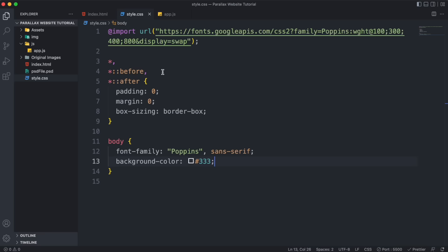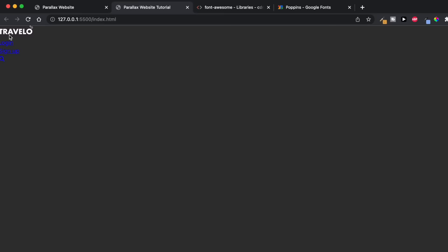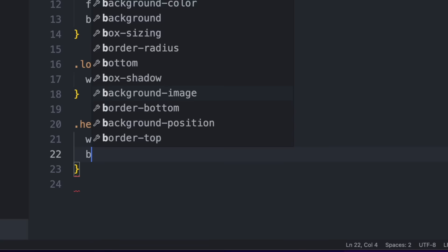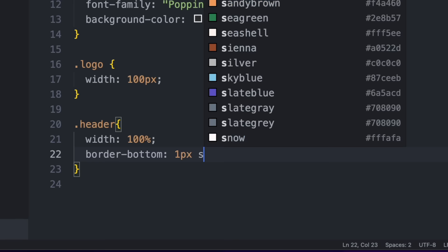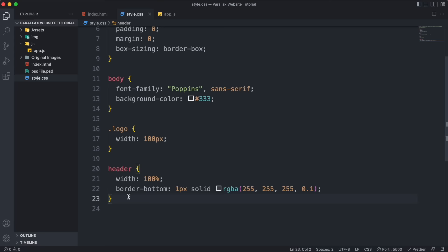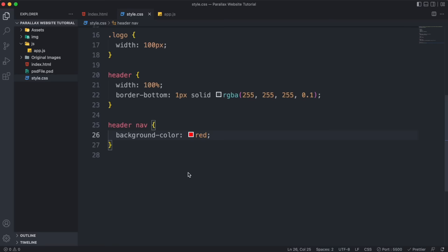Now let's style the navbar. Start by making the logo smaller — decrease its width to 100 pixels. Target the header element and give it full width, then a 1-pixel solid white border at the bottom with an opacity of 0.1 to make it slightly transparent. Inside the header we have the nav element — give it a width of 1400 pixels and center it using margin of 0 auto.